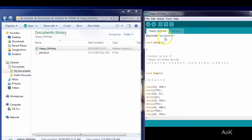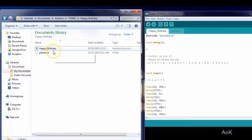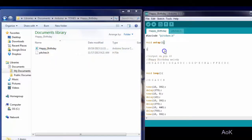The library is called pitches.h and it needs to be in the same folder as your Arduino code. What the library does is it allows the Arduino to send certain frequencies to the buzzer which represent different notes.